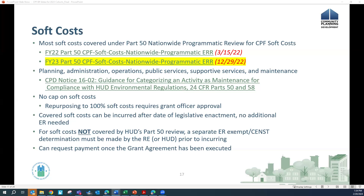Maintenance activities that comply with that notice are covered by HUD's Part 50 review for soft costs. With recent legislative changes enacted for both fiscal years, there is no longer a cap on how much of your CPF grant can go towards soft costs. However, if you intend to repurpose your grant as 100% soft costs, you must get approval from your grant officer to see if that's appropriate and a potential path forward.